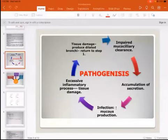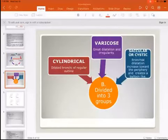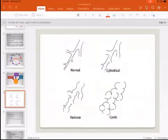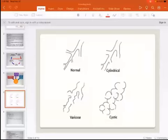There are three types of bronchiectasis: cylindrical — with dilated bronchi of regular outline; varicose — with irregular dilatation; and cystic or saccular — where bronchial dilatation increases toward the periphery, creating balloon-like cysts. On imaging, you can see the normal bronchus, the cylindrical type, the varicose type, and the cystic type.